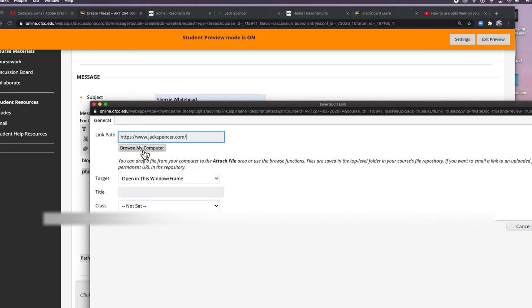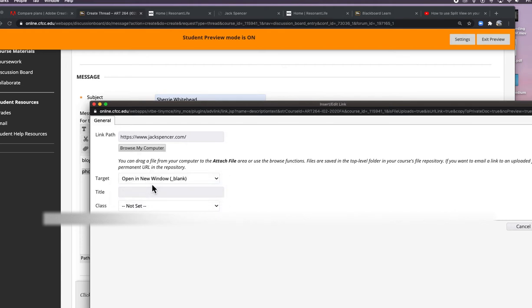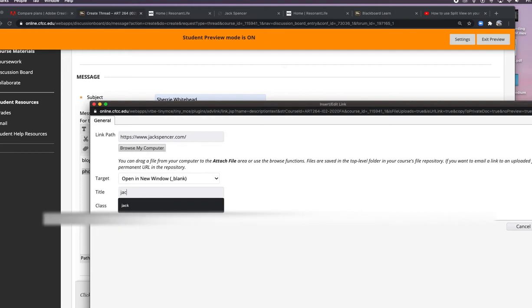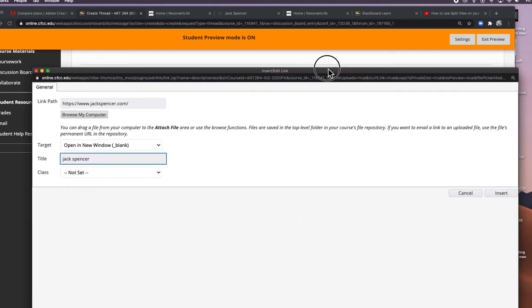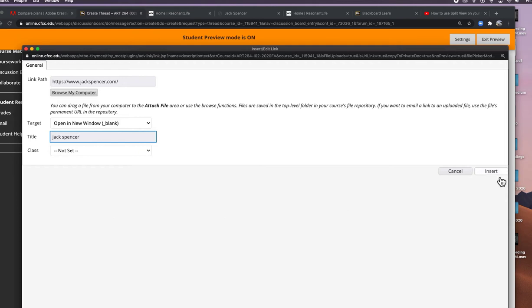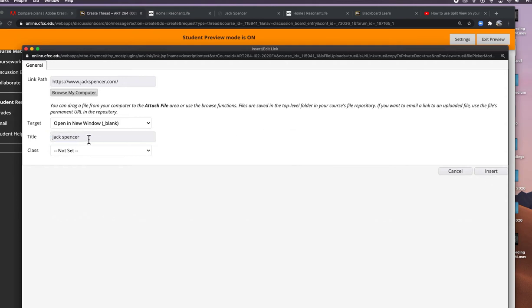That's the link to that particular photographer. Then I will put open in new window, that way you're not having to go back and forth in Blackboard. It just opens in a new window and you can look at it. Type in a title. This helps people with screen readers to know what they're looking at.